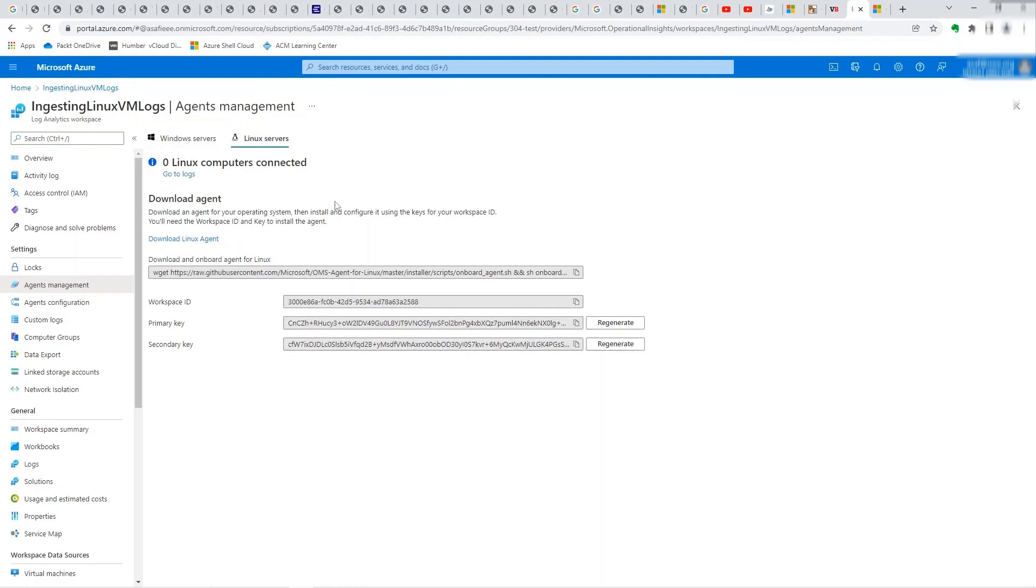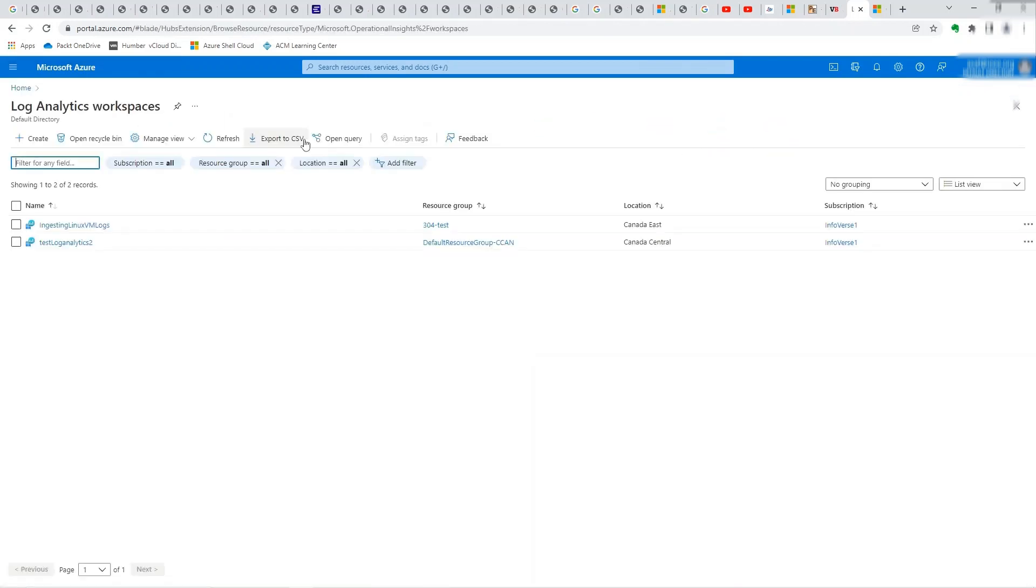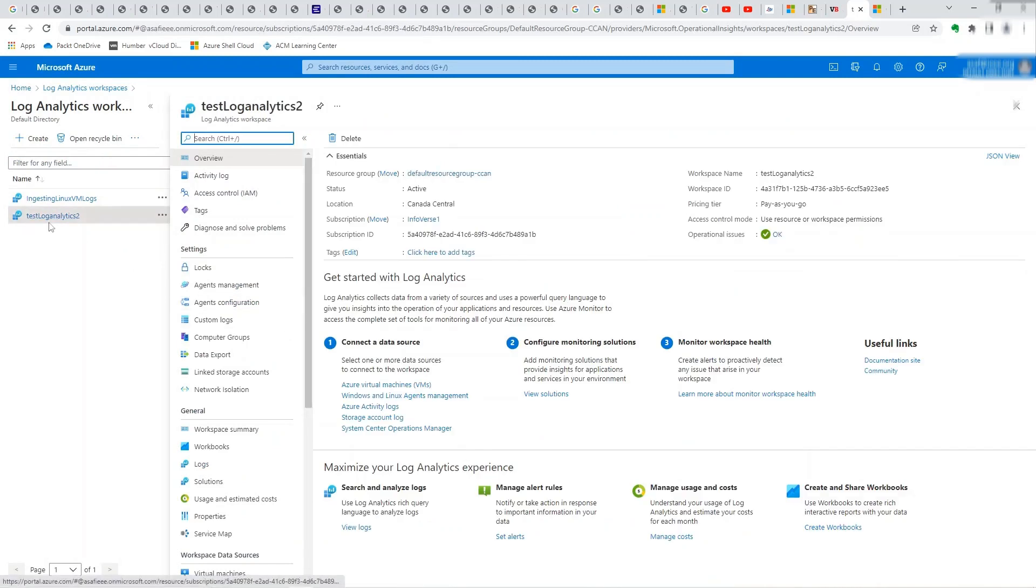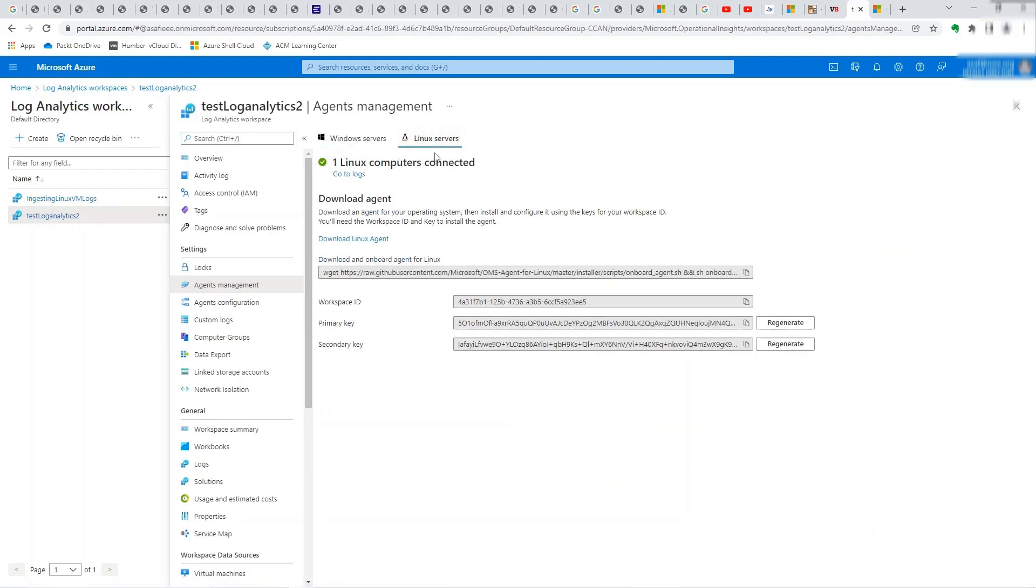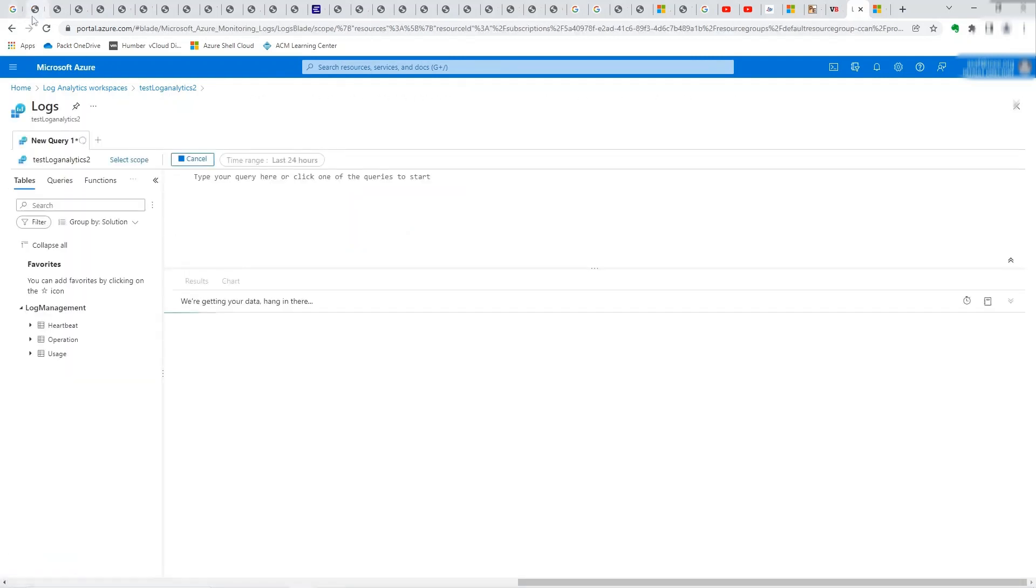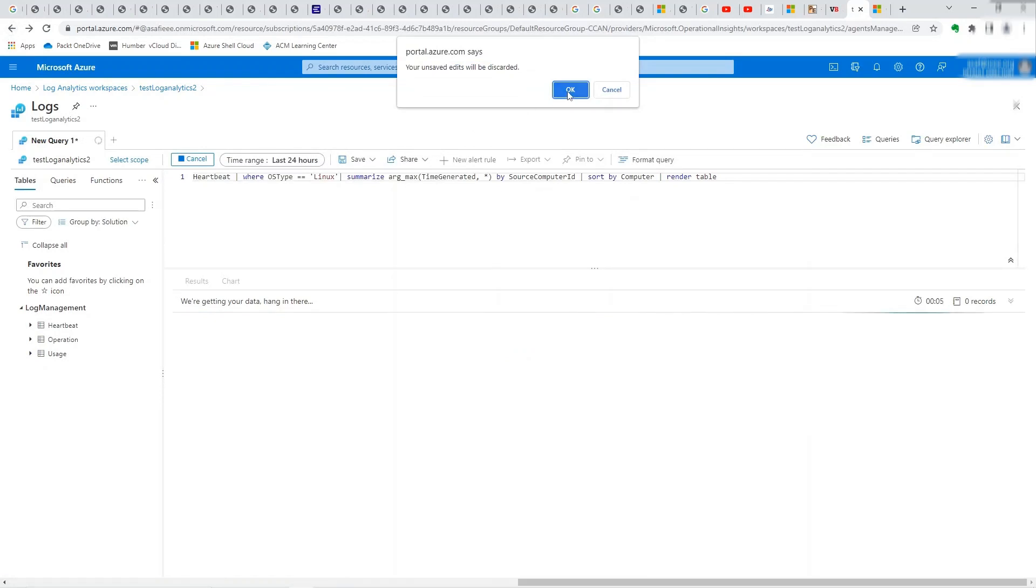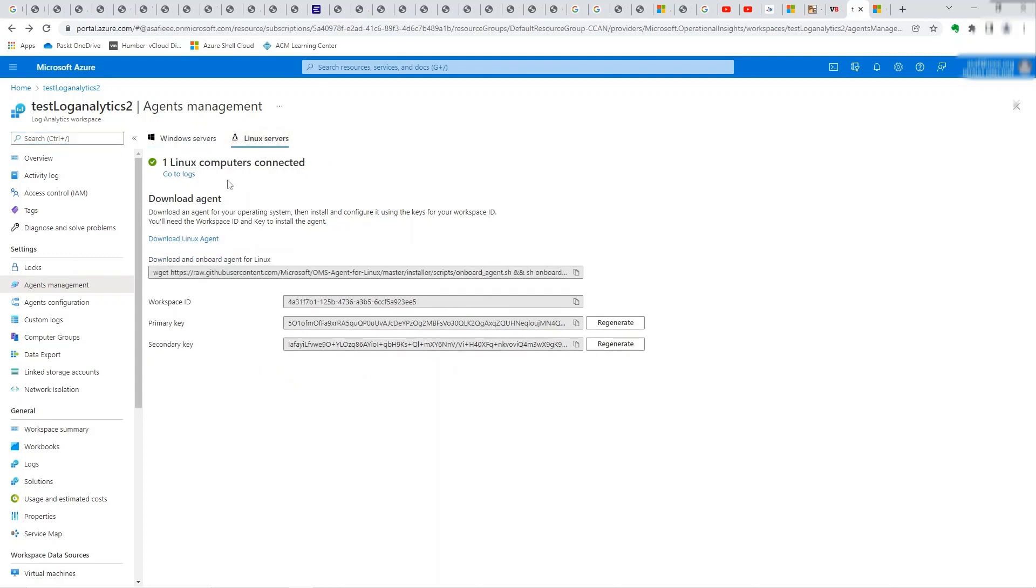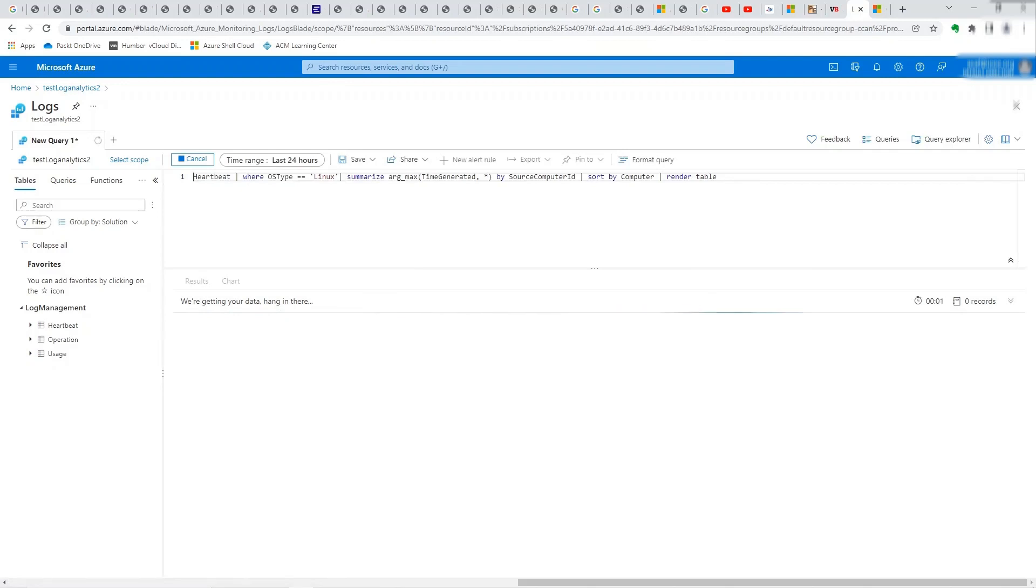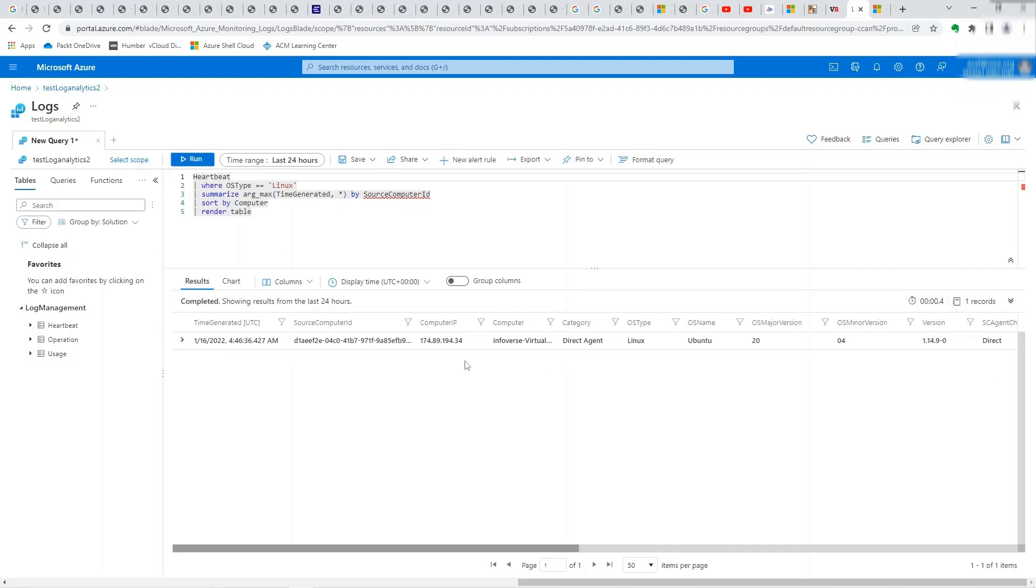Okay, so while that might take a little while to start sending logs, what I can do is I can go to the one that I set up earlier. This one, test log analytics two. And if I go to the agents management, you can see I have one Windows machine connected and I also have a Linux machine connected. So let's check out. This is how it will show up once the Linux machine agent is sending logs. When you click on the Linux service, it should say one Linux computer connected, and then you can go to the logs and you can check out what's running here. So if I run this, you can see it's showing time generated, source, computer ID, etc.